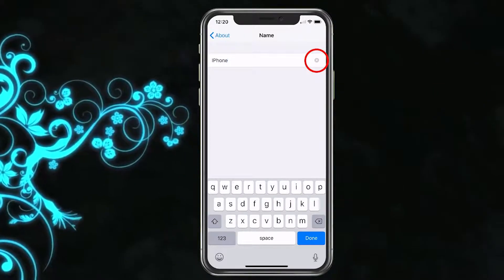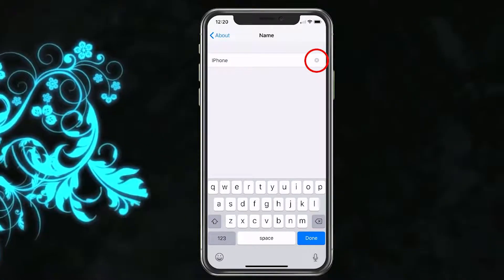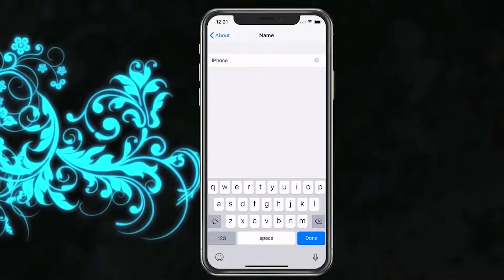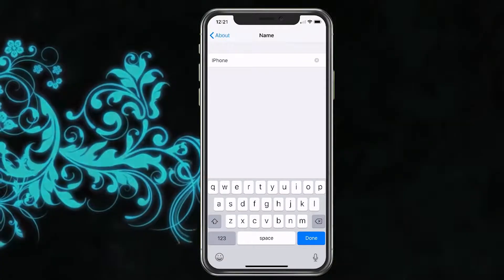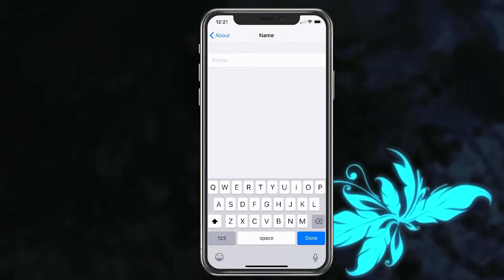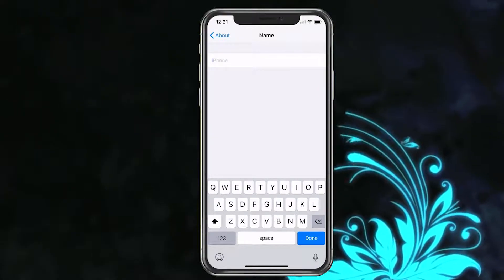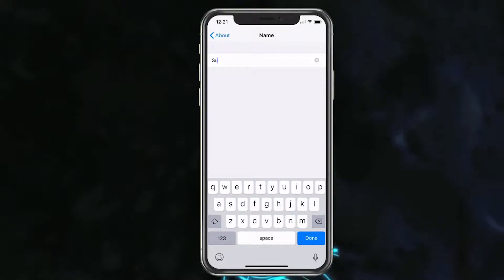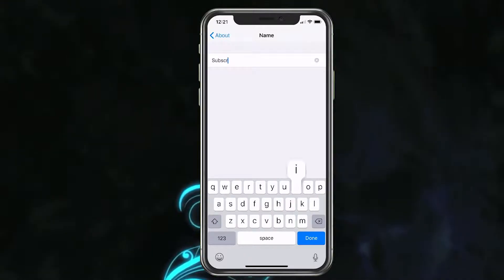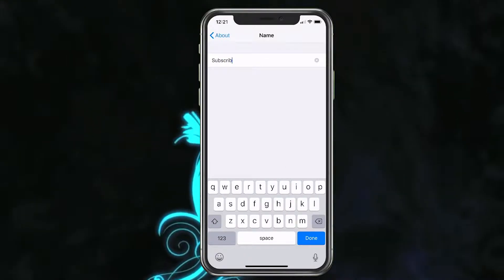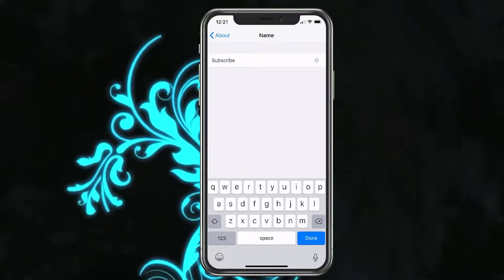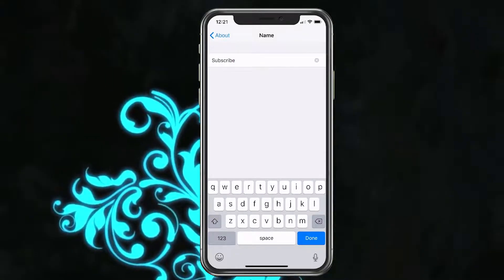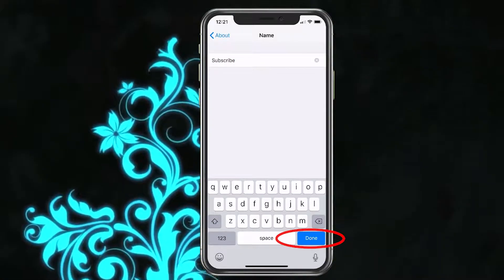What you can do is hit the X on the right-hand side to delete the name. Usually it just says iPhone by default, so we'll go ahead and hit the X there. We'll go ahead and rename it — just something normal — and then we'll go ahead and hit the Done button.